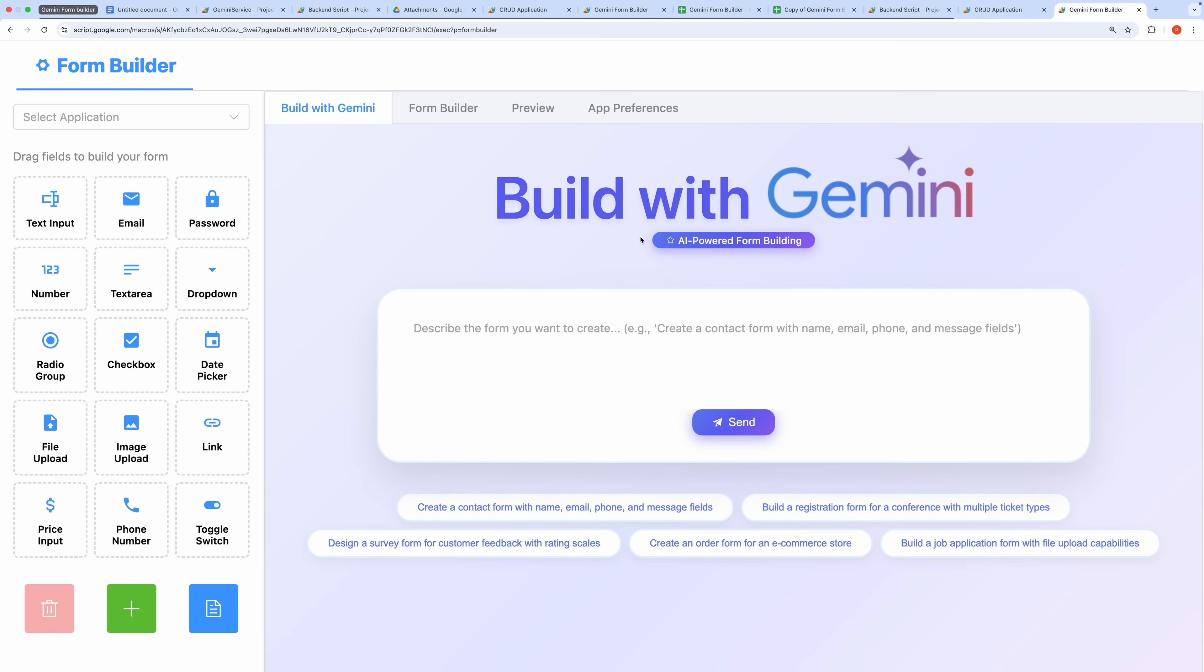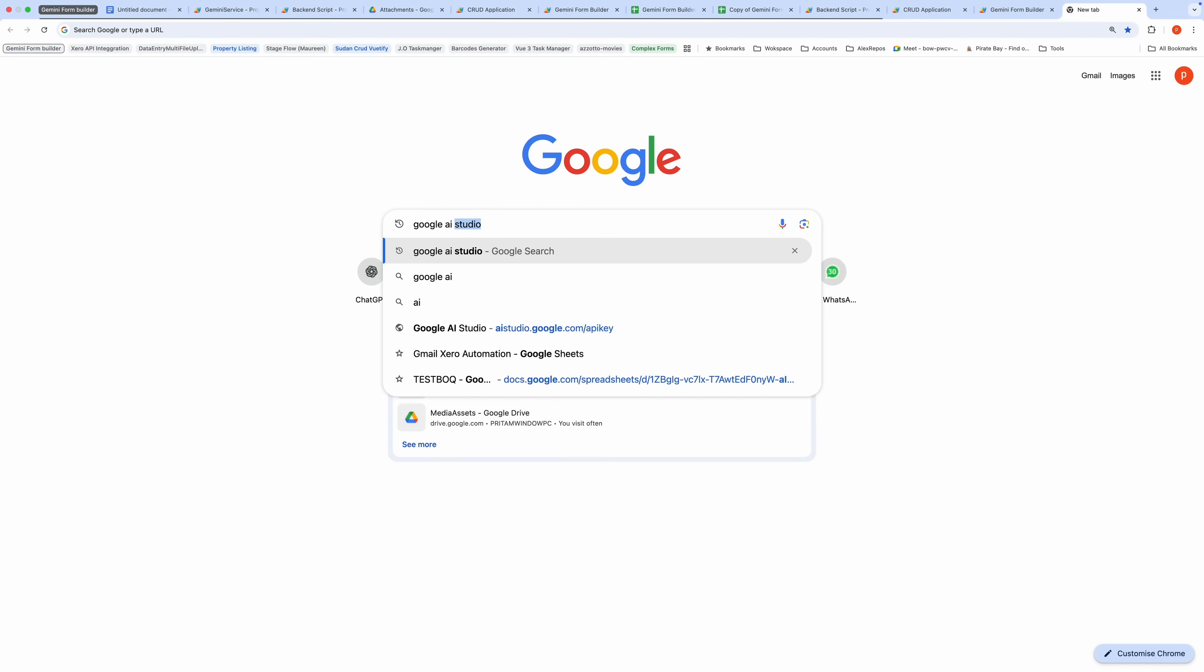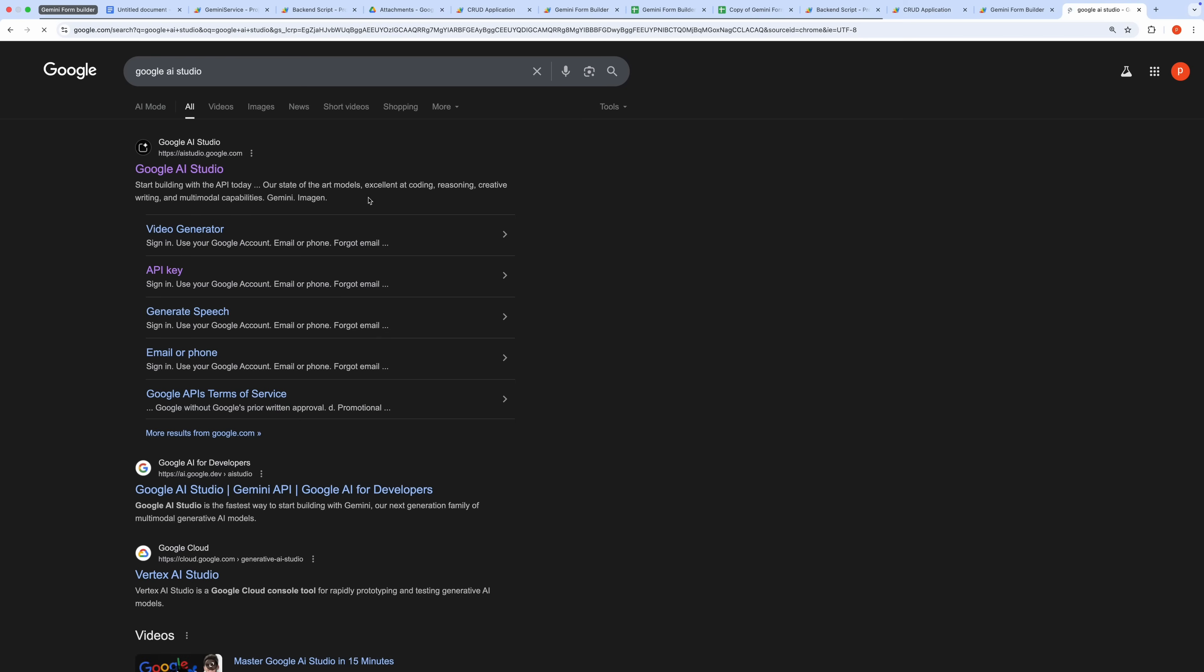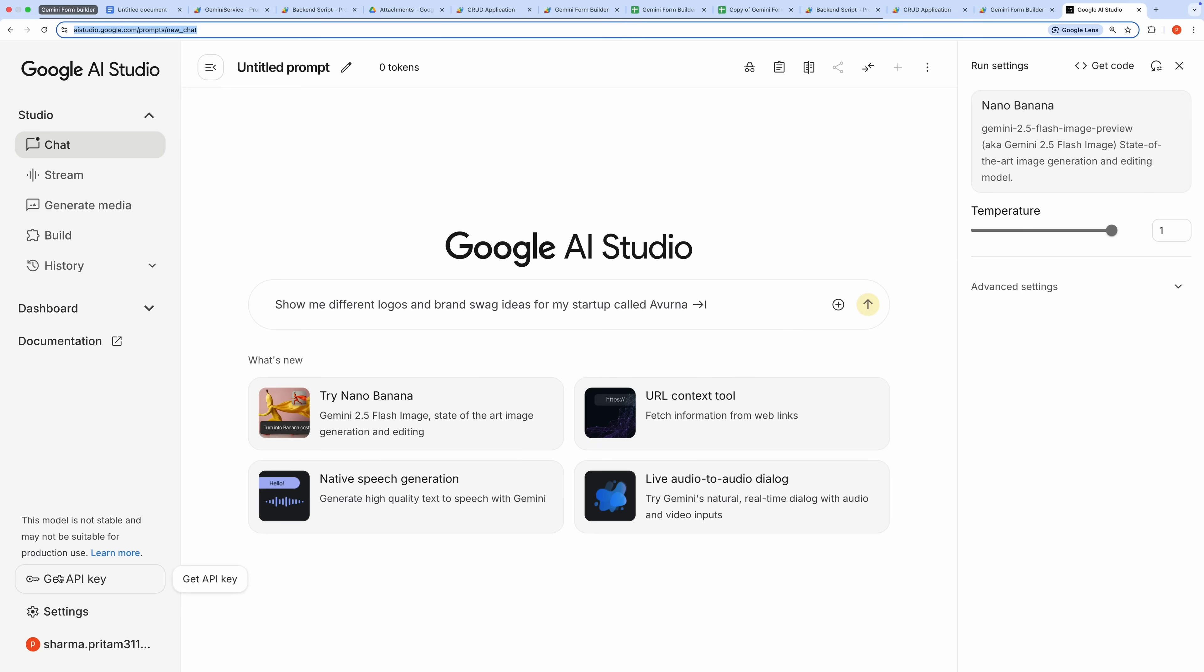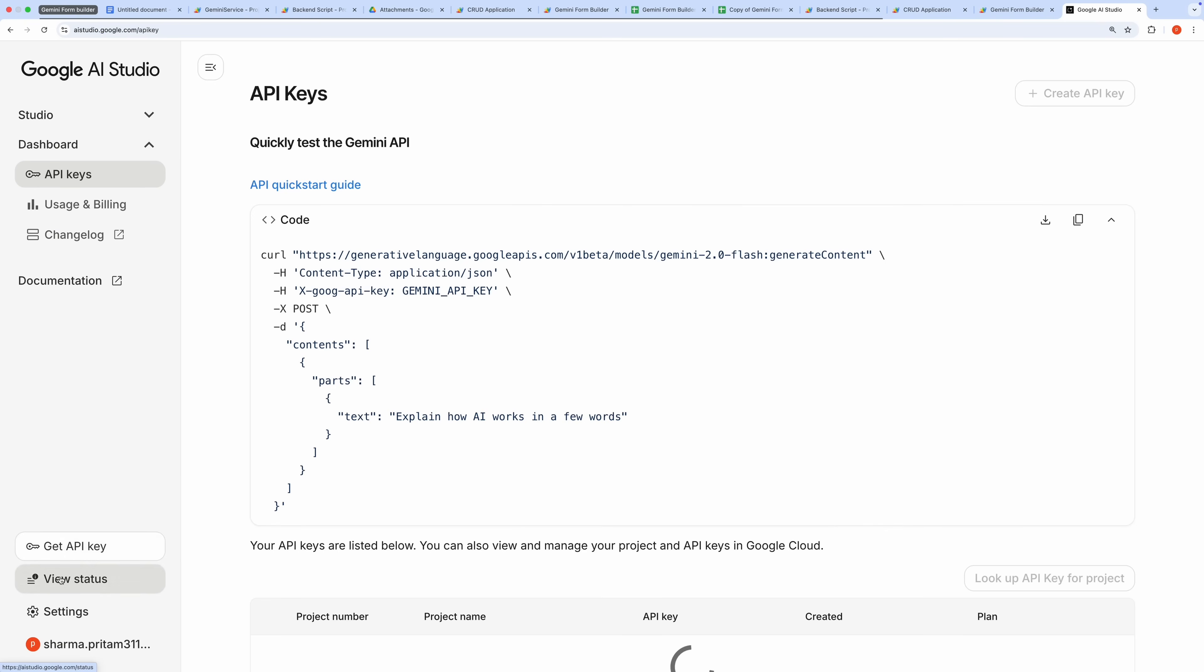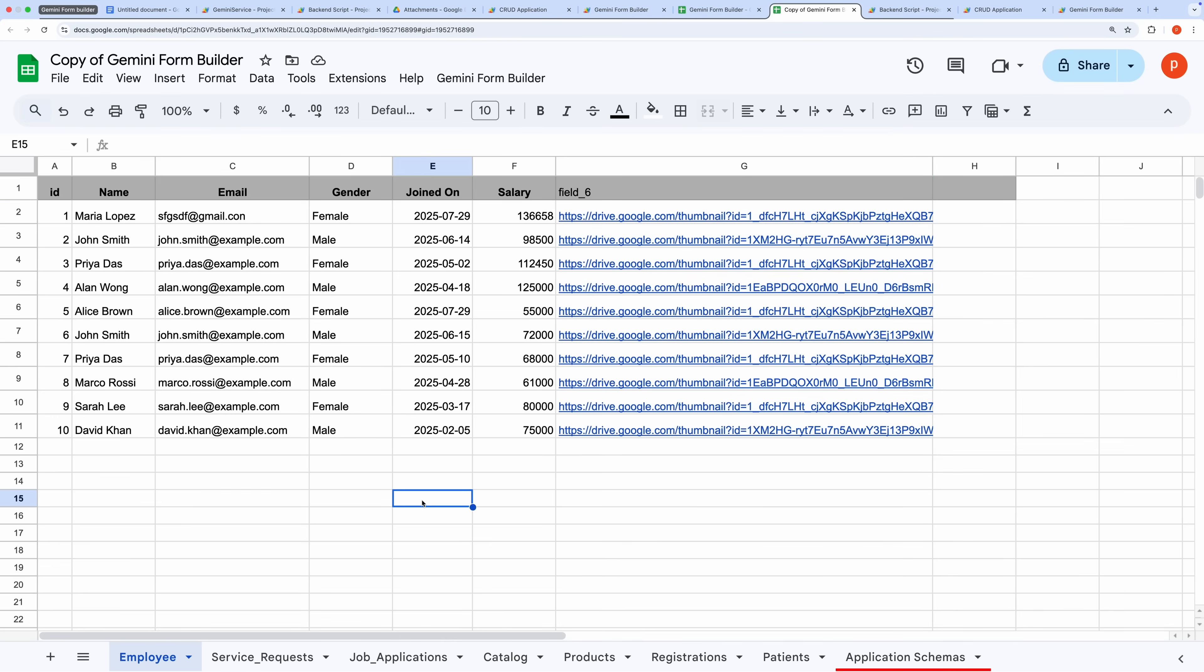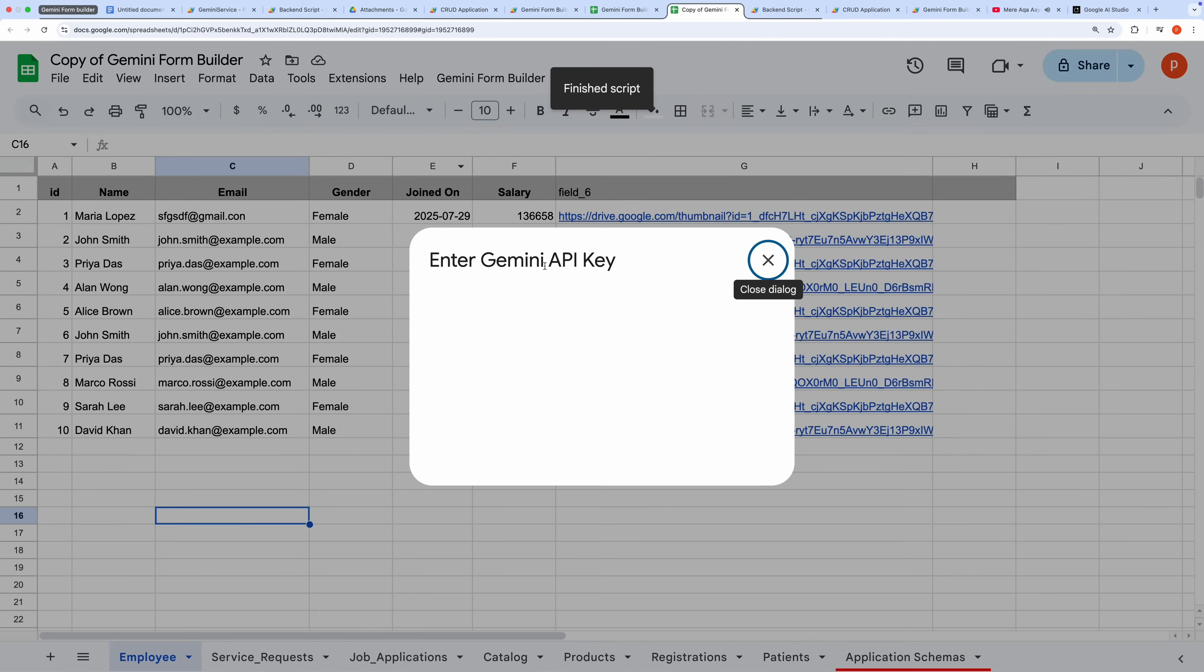Visit Google AI Studio. You can simply search for Google AI Studio and hit the first link. Then locate the Get API key option in the sidebar toward the bottom, and click Create API key. Copy the generated key. Back in your Google spreadsheet, click Gemini FormBuilder in the menu, select Enter Gemini API key, paste the copied key, and click Save.